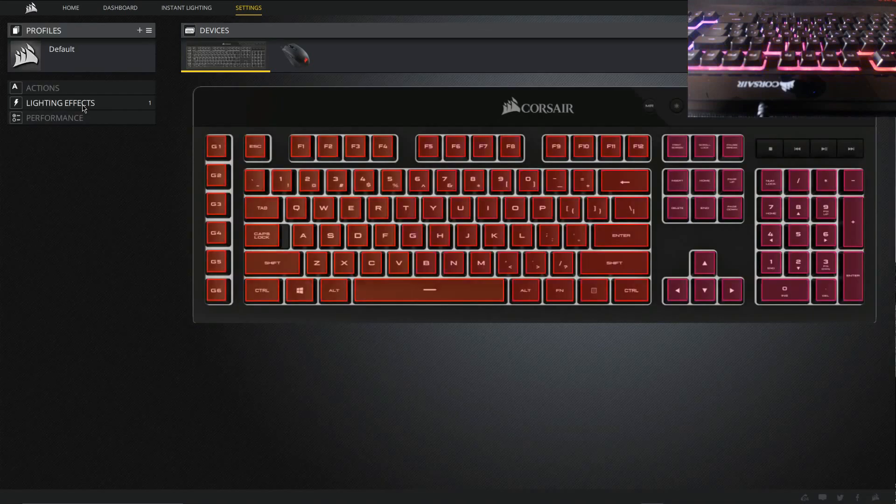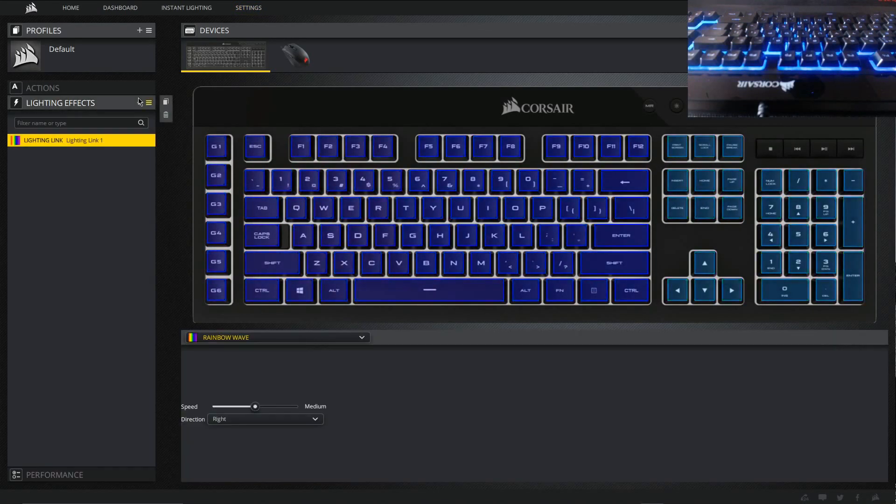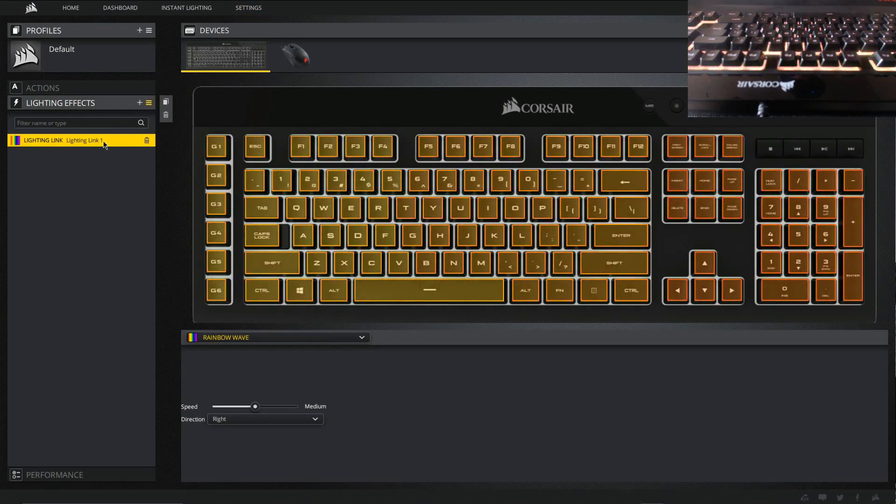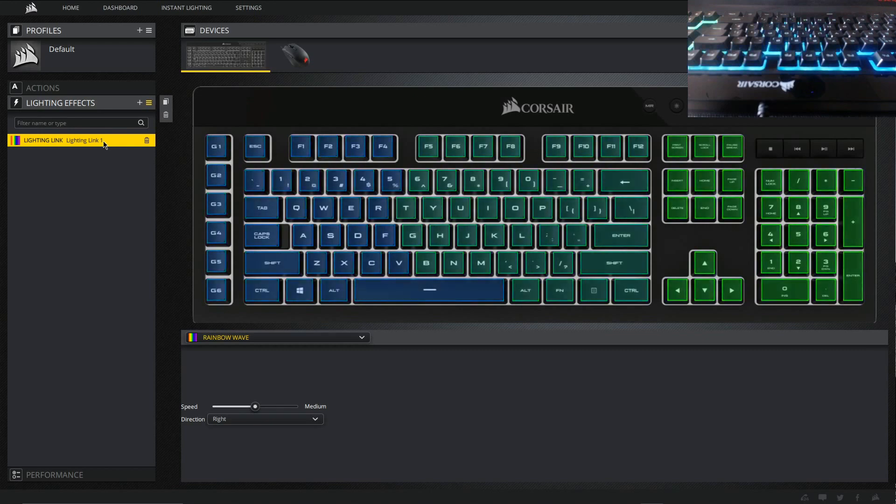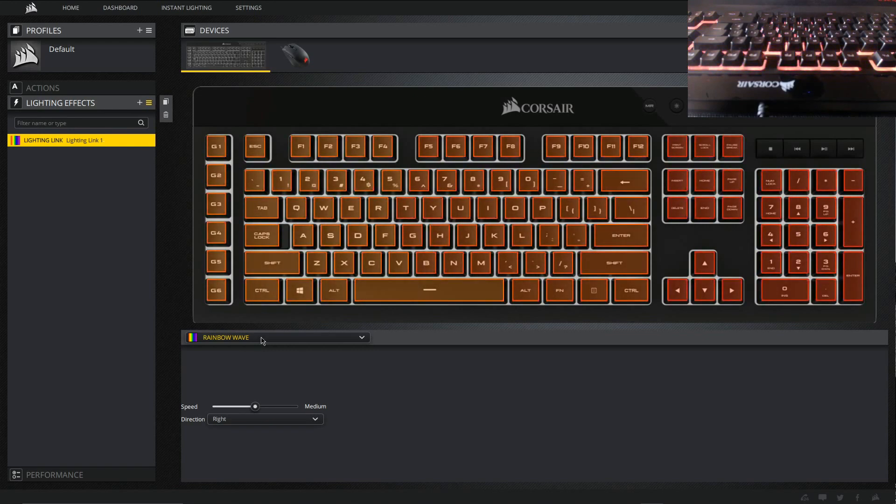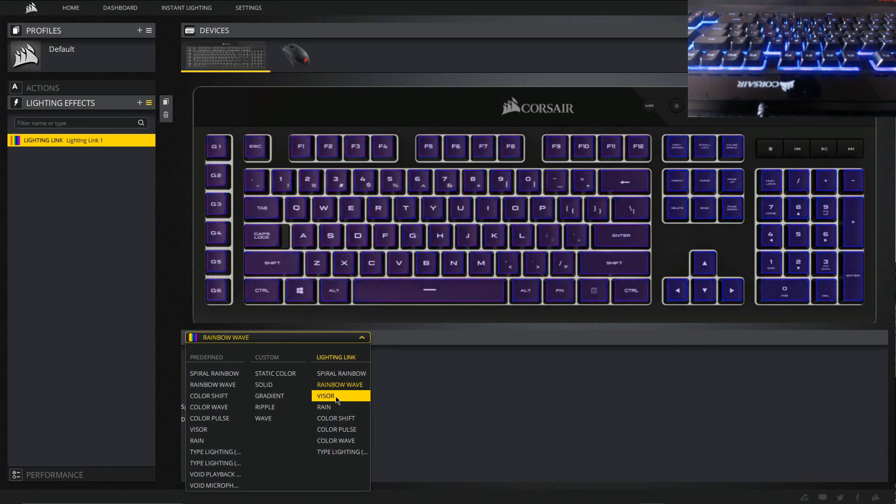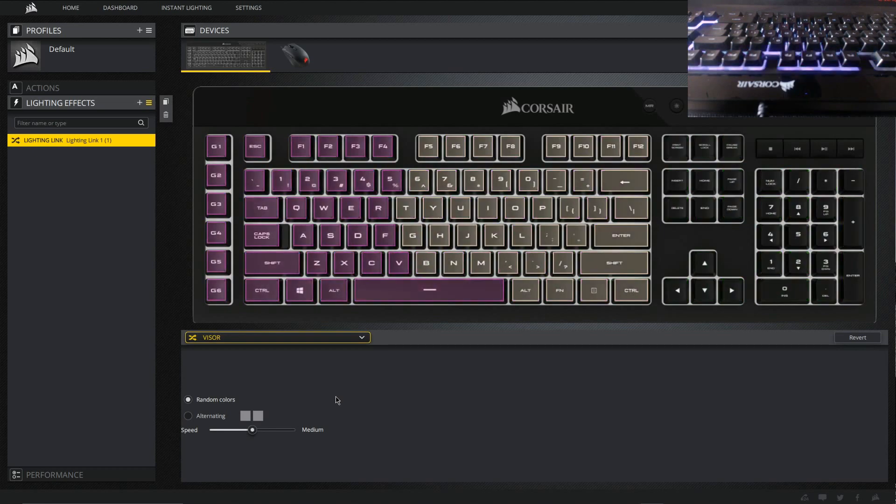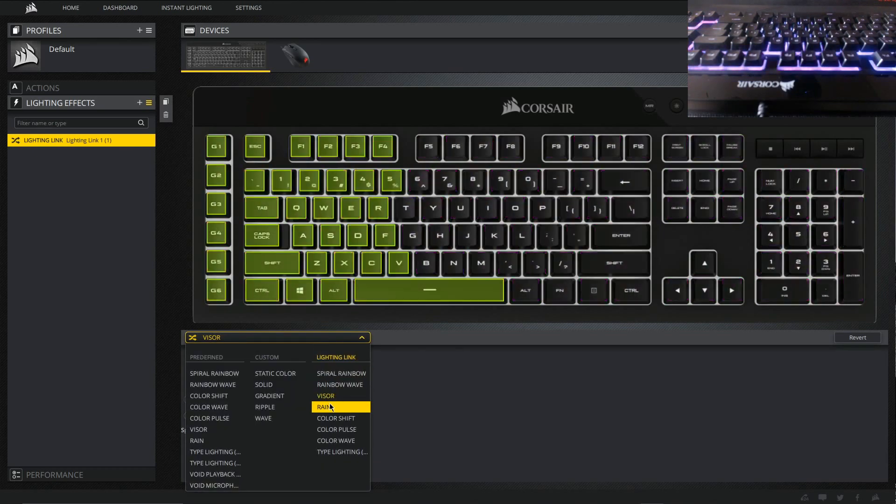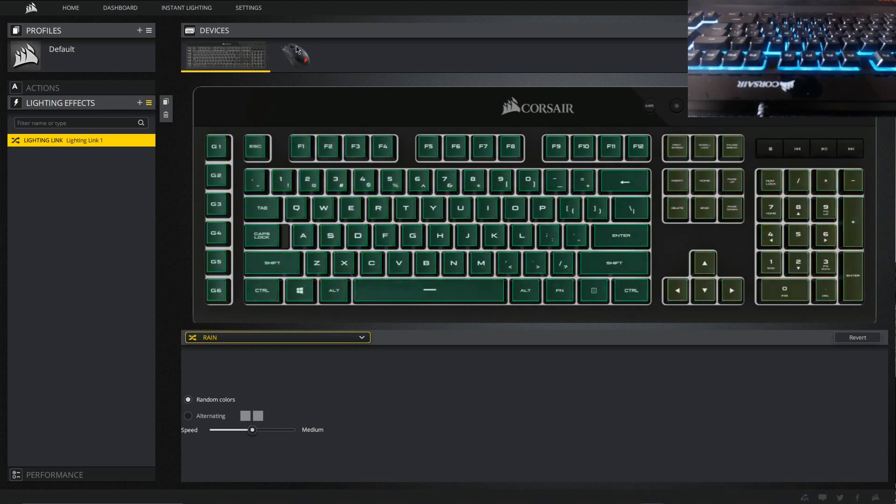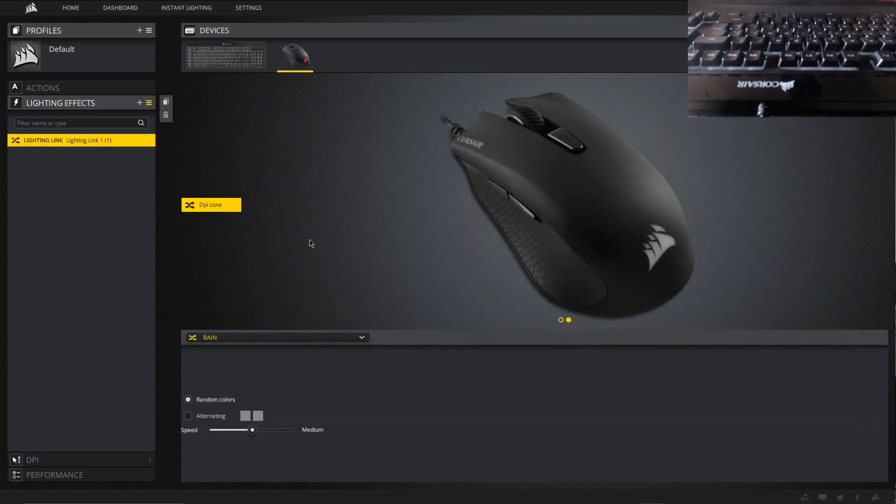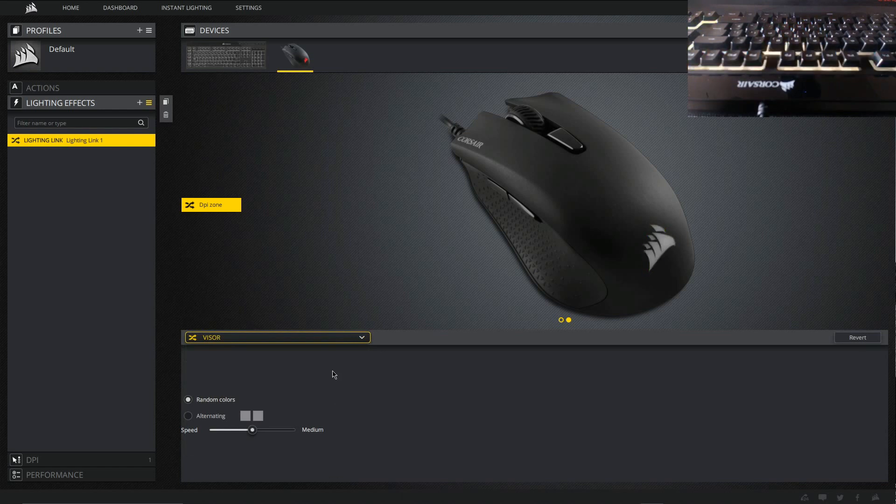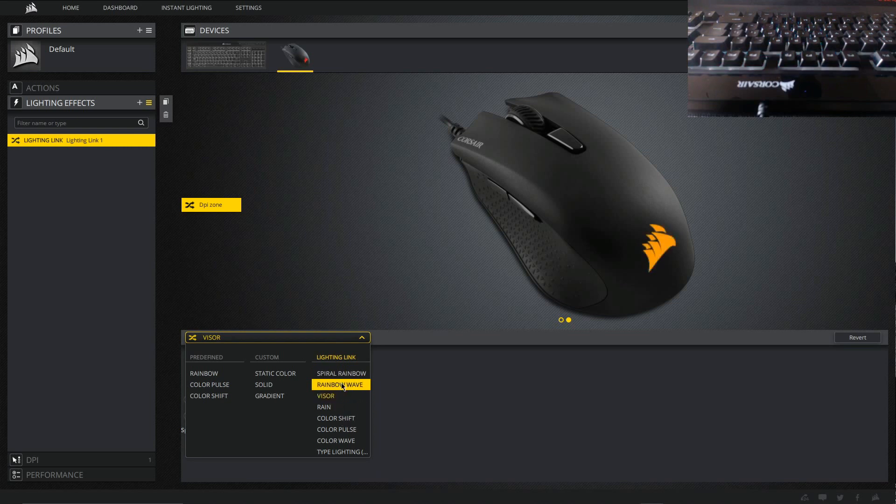I'll put a link in the description so you can get this specific version of the software. And what we can do then is go into the lighting effects and we can see I've added the K55 into the Lighting Link. So we can just change it, you should see the preview in the top right hand corner. See, the keyboard's trying to give me an epileptic fit. We see that the mouse is also in the Lighting Link.